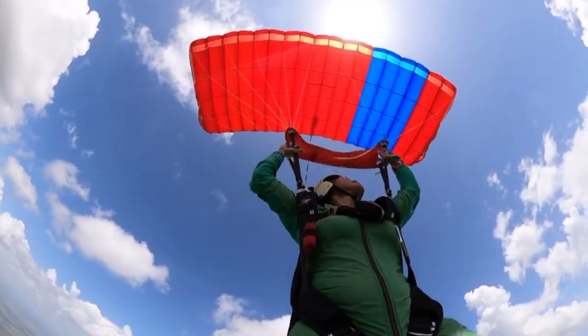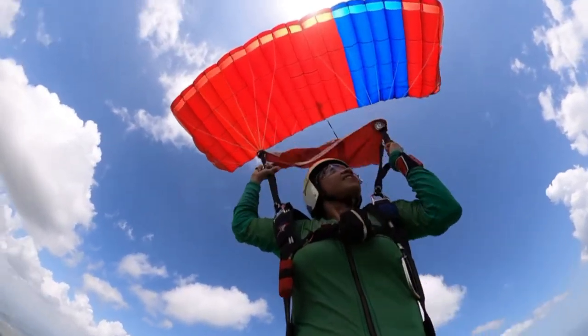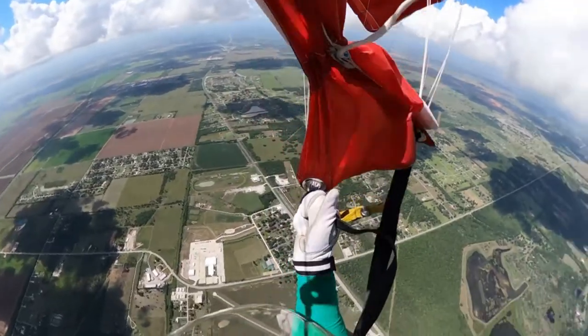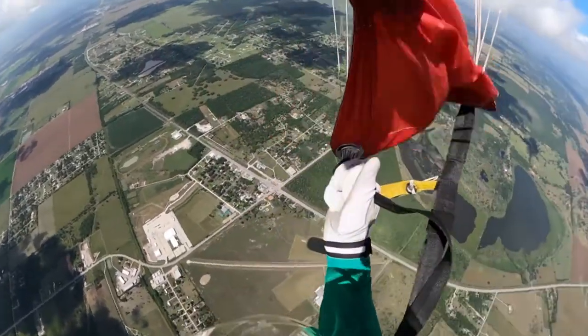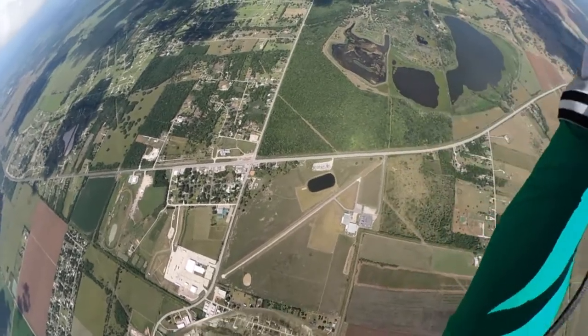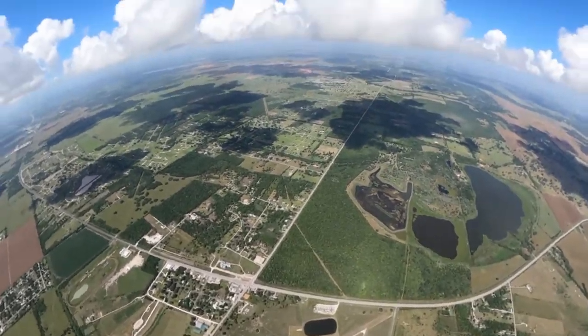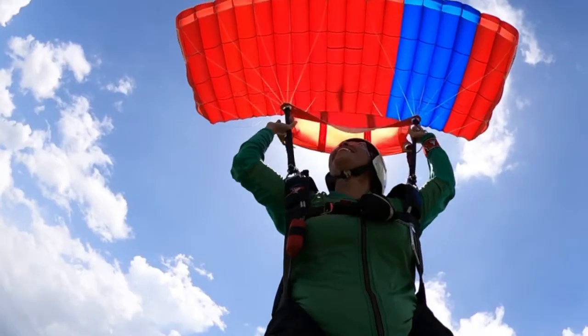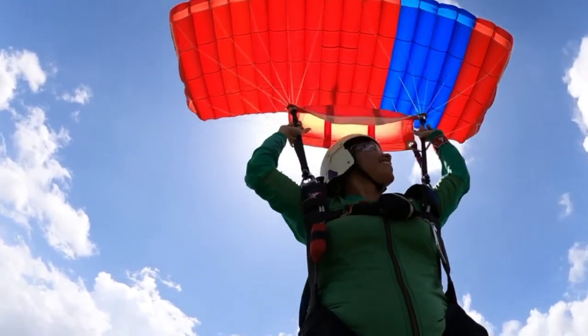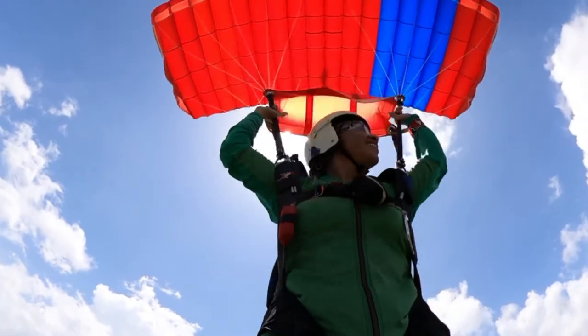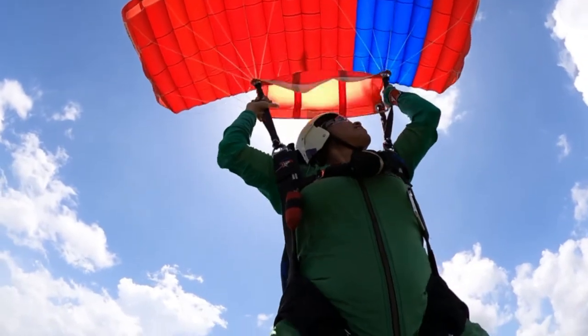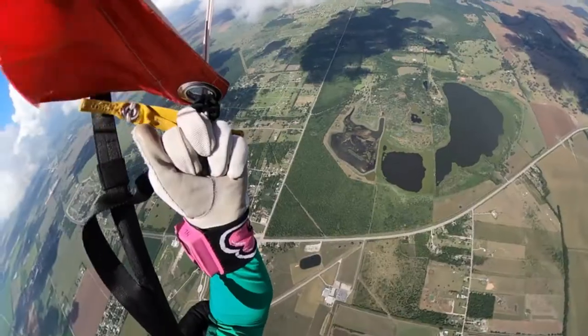Pulling the front riser down puts more pressure on the front of the canopy, and when done properly, can create a steeper dive or rate of descent. Perform a 90-degree front riser turn in each direction by pulling the front riser no lower than eye level.